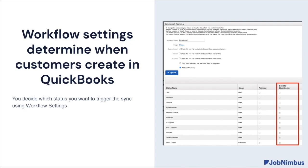Workflow settings determines when customers are created in QuickBooks from JobNimbus. Let's go ahead and take a look at those workflow settings now.